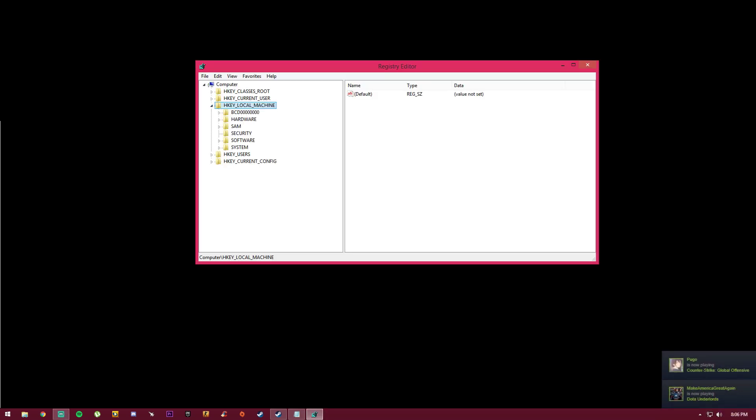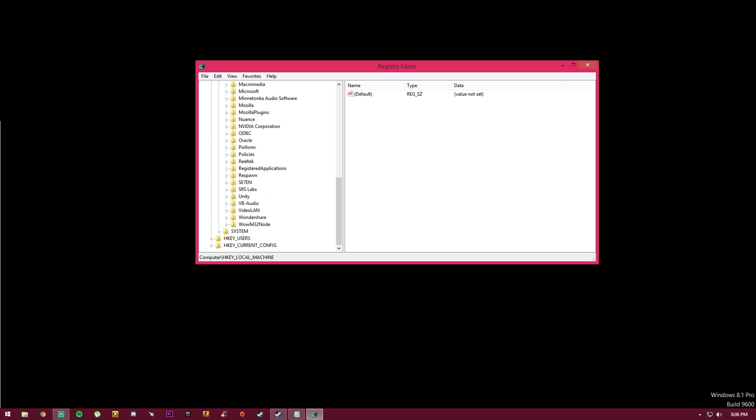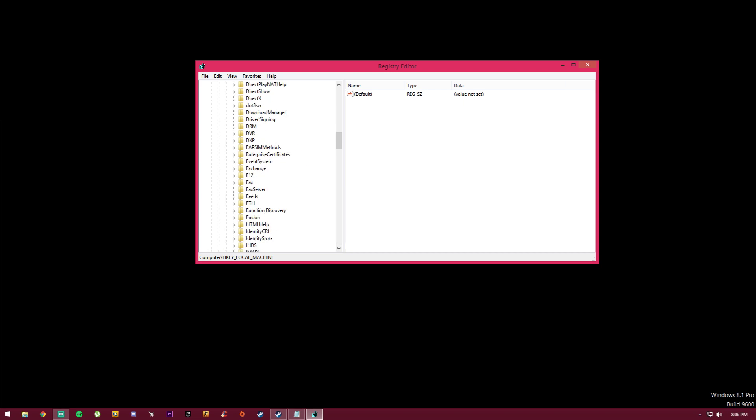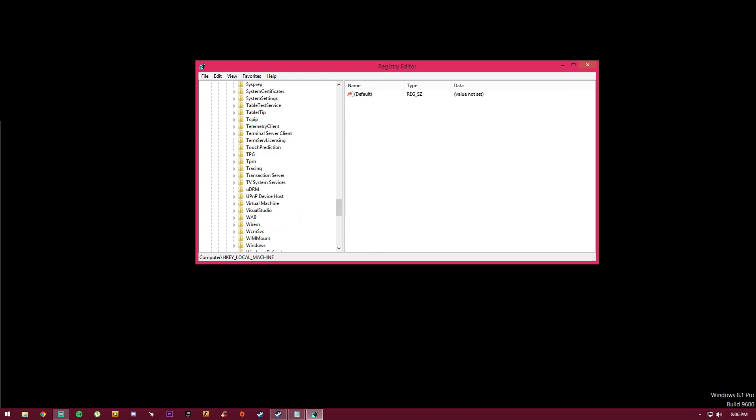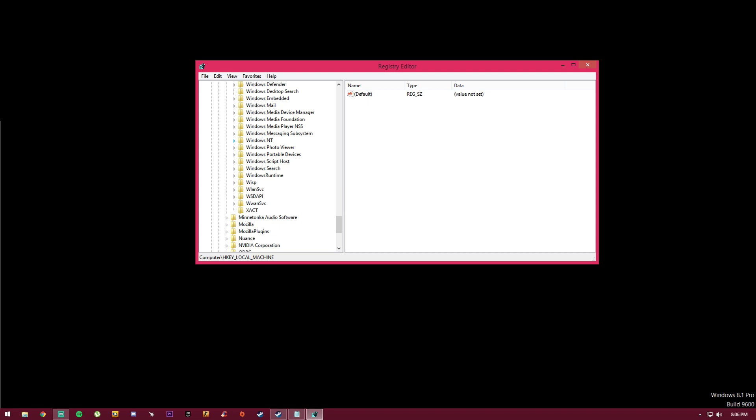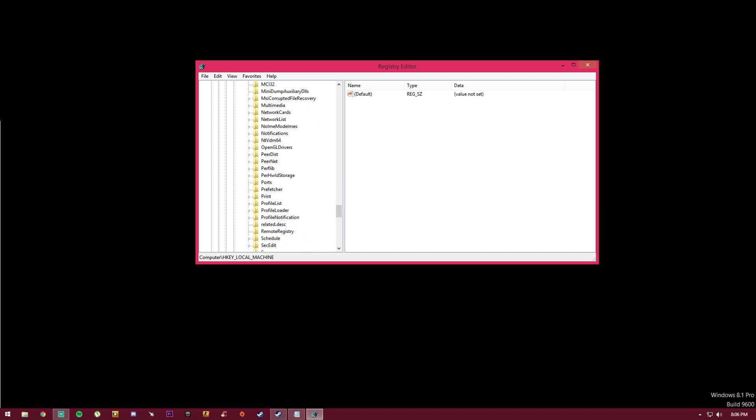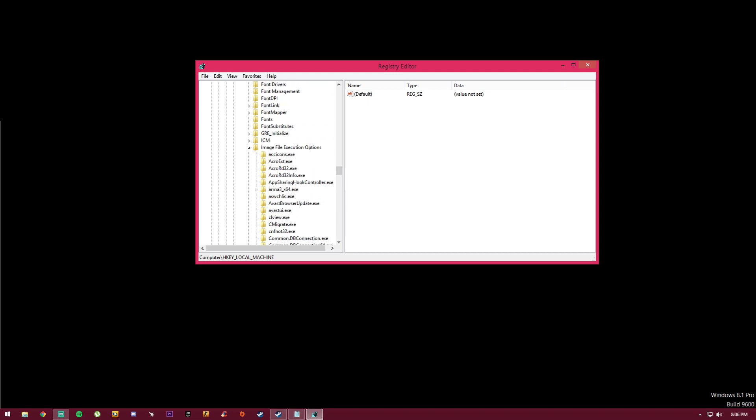Navigate to HKEY_LOCAL_MACHINE, press on Software, then find Microsoft and click it. Then go to Windows NT. Scroll down to the W section and find Windows NT, click that, then click Current Version. Scroll down to letter I and find Image File Execution Options. Click on that and you can see there's exe files here.